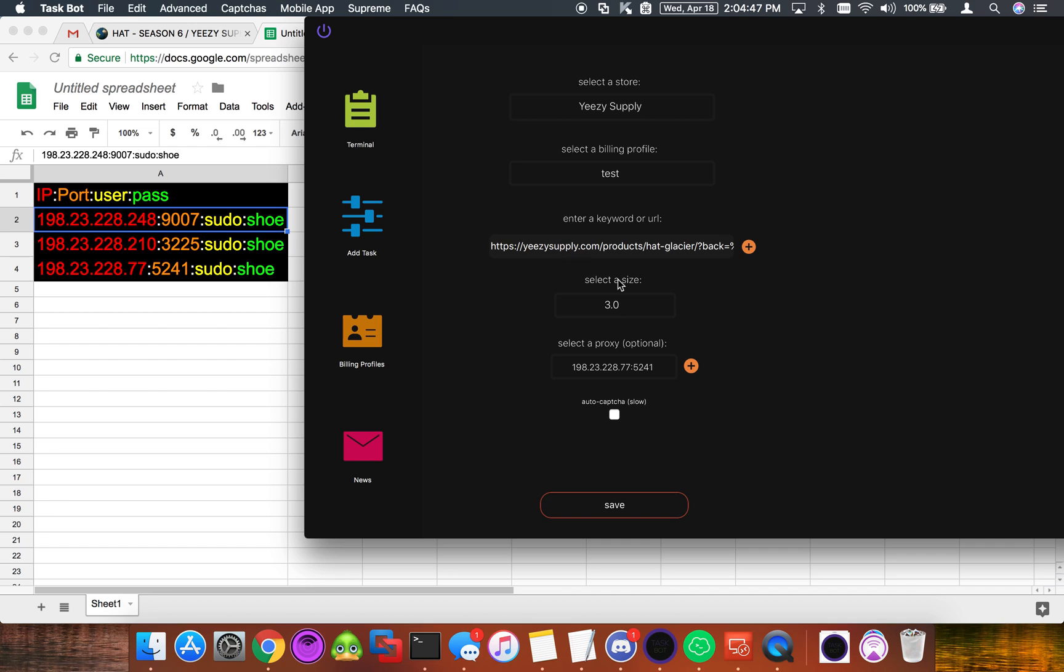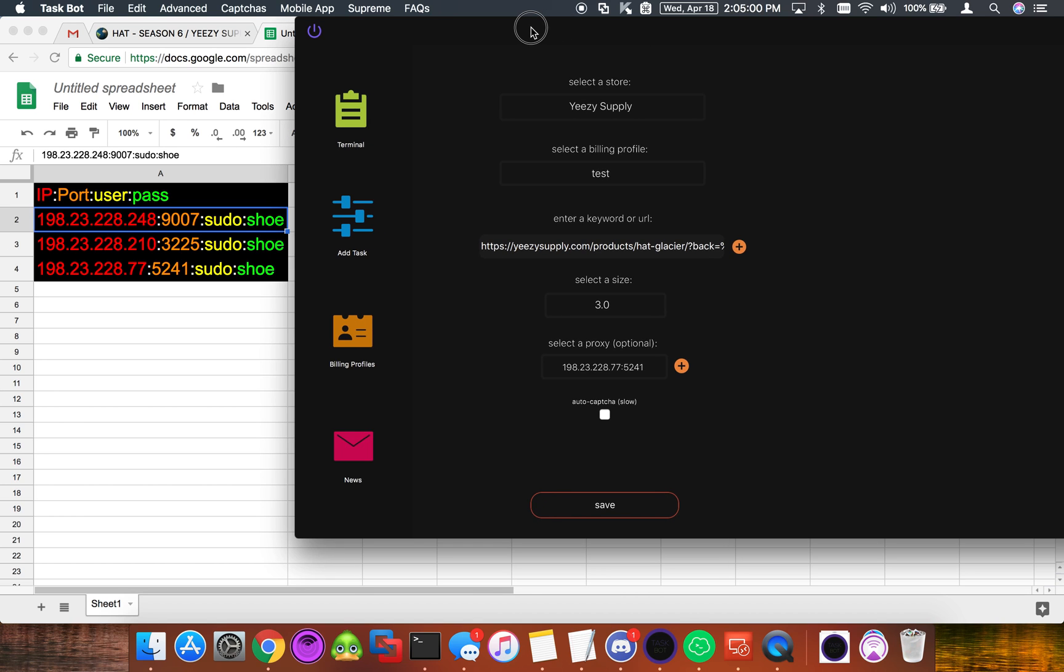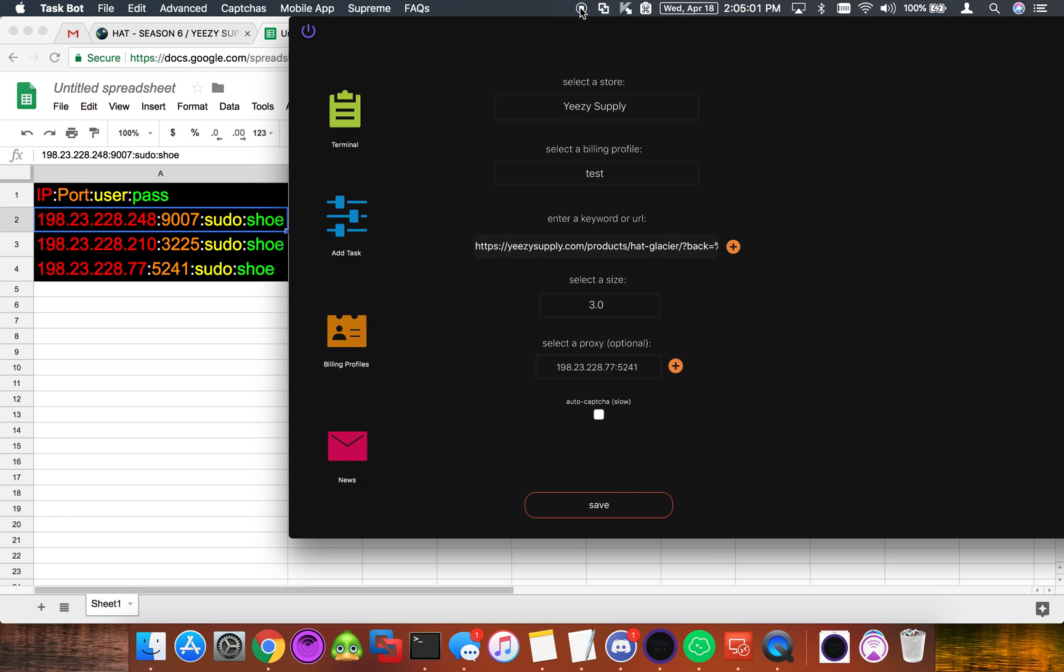So that's about it. Leave any comments or questions down below and I'll try and get to them. I'll leave the link for that Easy Supply hat in the description so you guys can use it to test. Yeah. Everybody good luck with the Supreme Lacoste drop tomorrow.